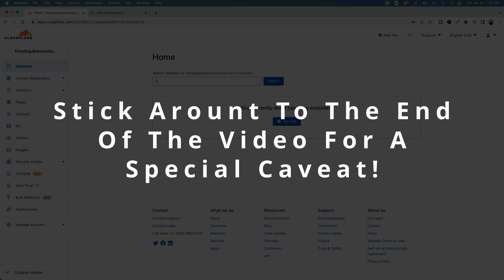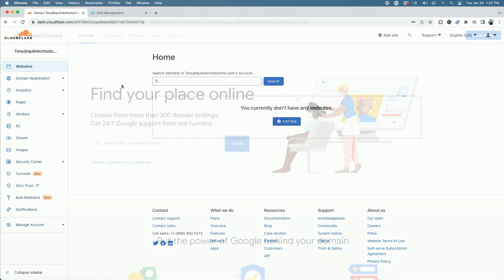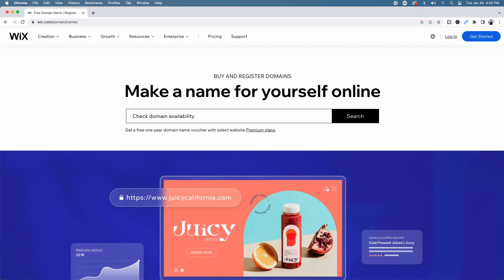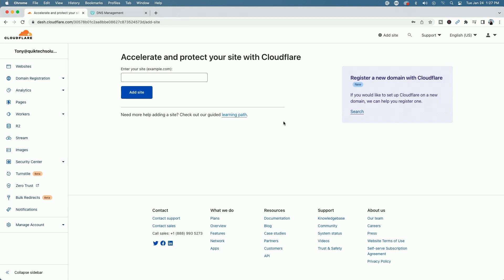The next step would be to purchase your domain name. You could purchase one for about $12 a year from anywhere you want — through Cloudflare, Google, GoDaddy, Wix, whatever suits you. I already own a domain name that I'm going to use for this demonstration through GoDaddy. After you purchase your domain name, come back to this screen, make sure you're clicked on Websites under Cloudflare, and hit Add Site. Here we're going to enter the domain name that was purchased — for me it's qthomelab.com — and click on Add Site.